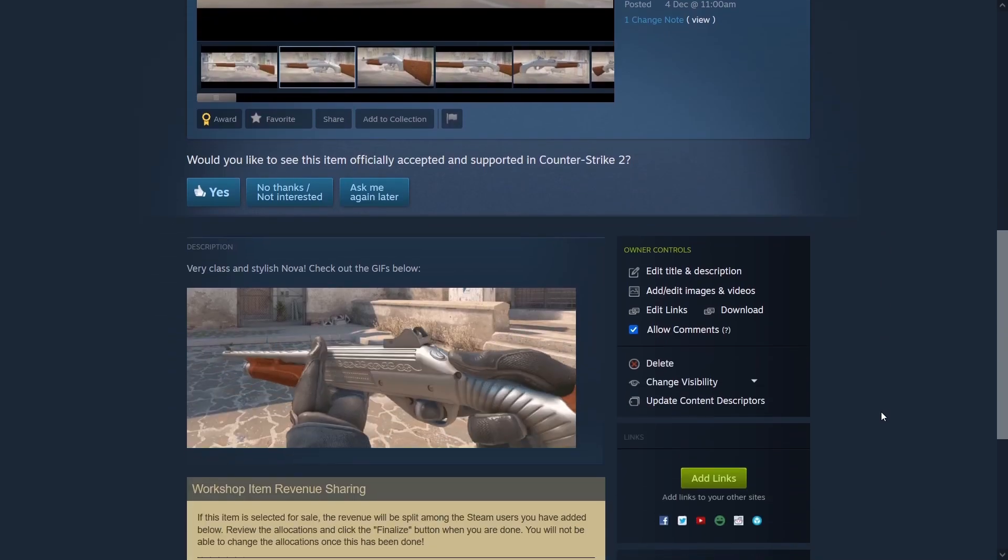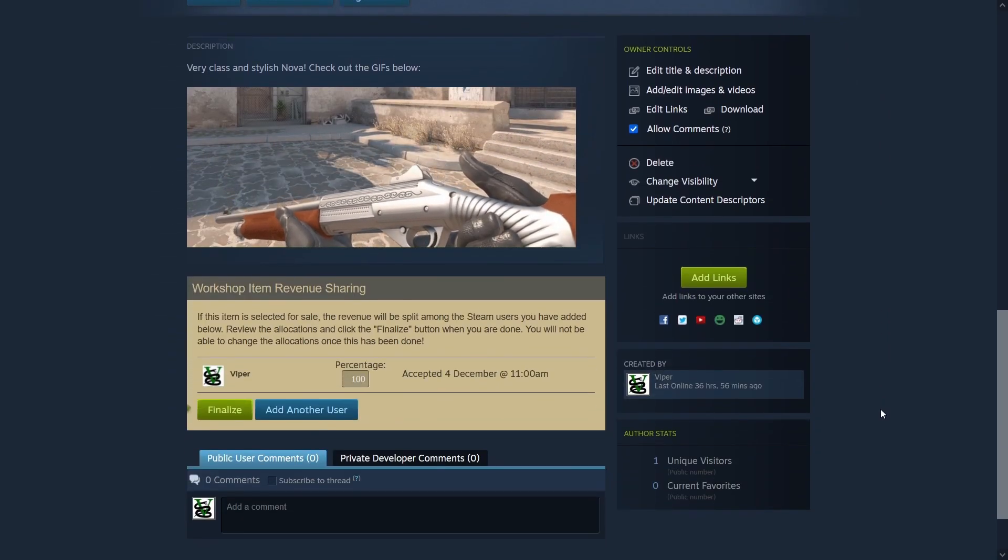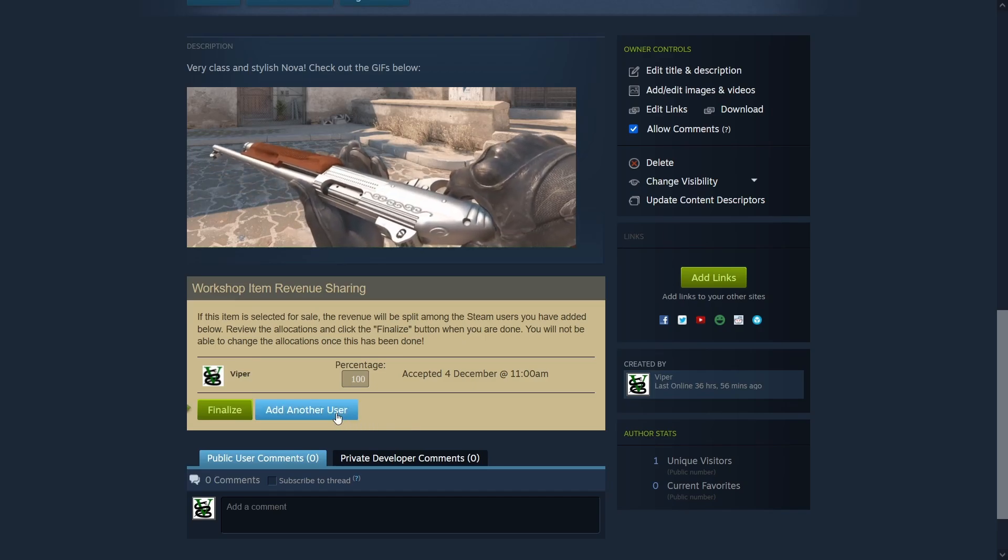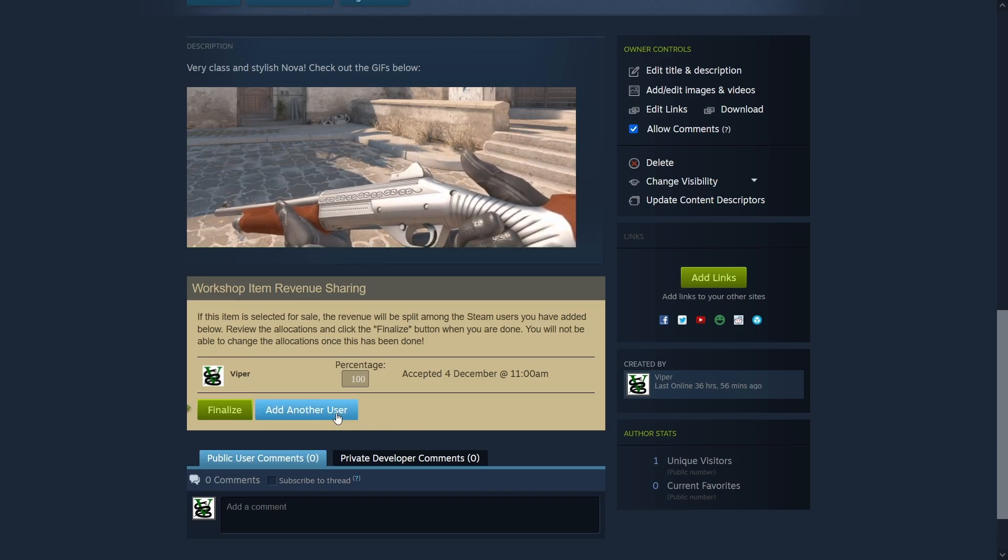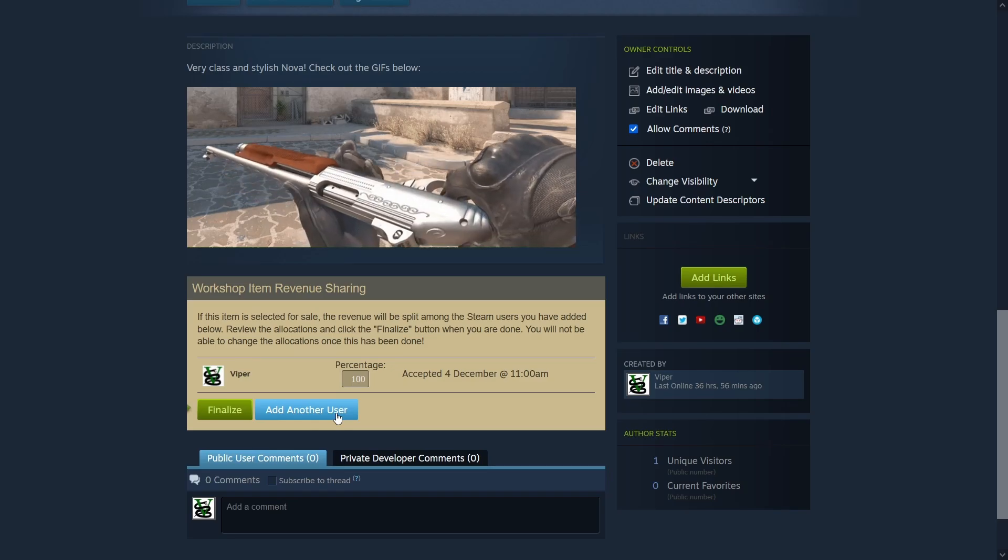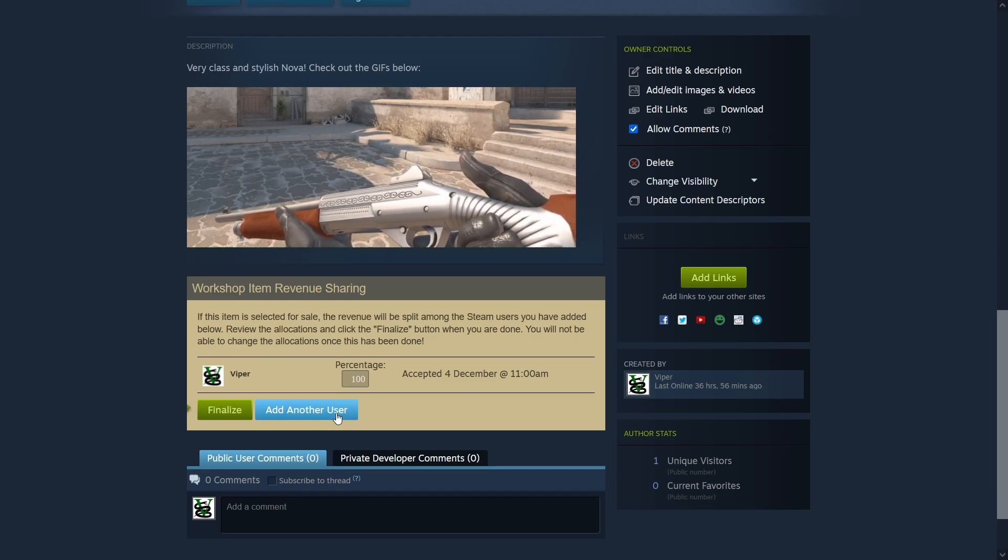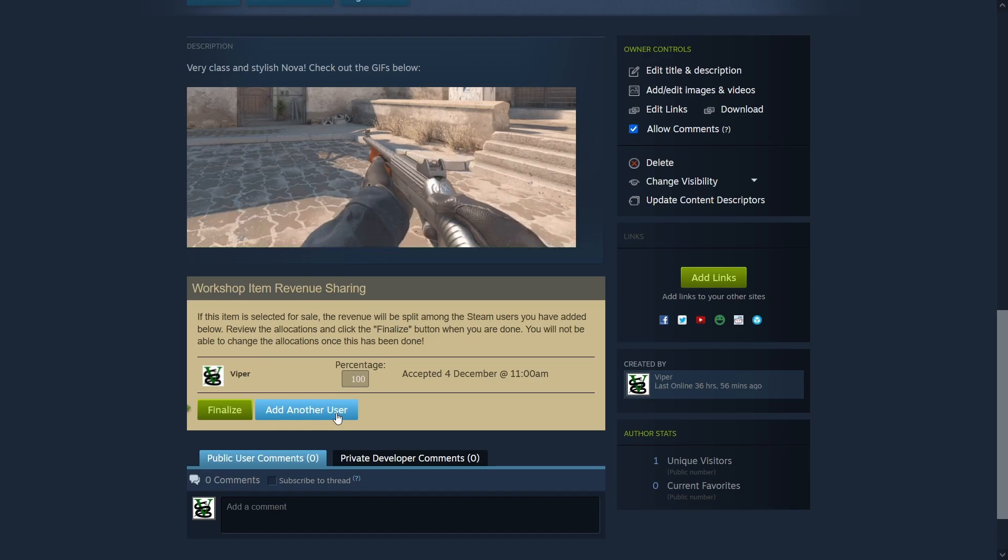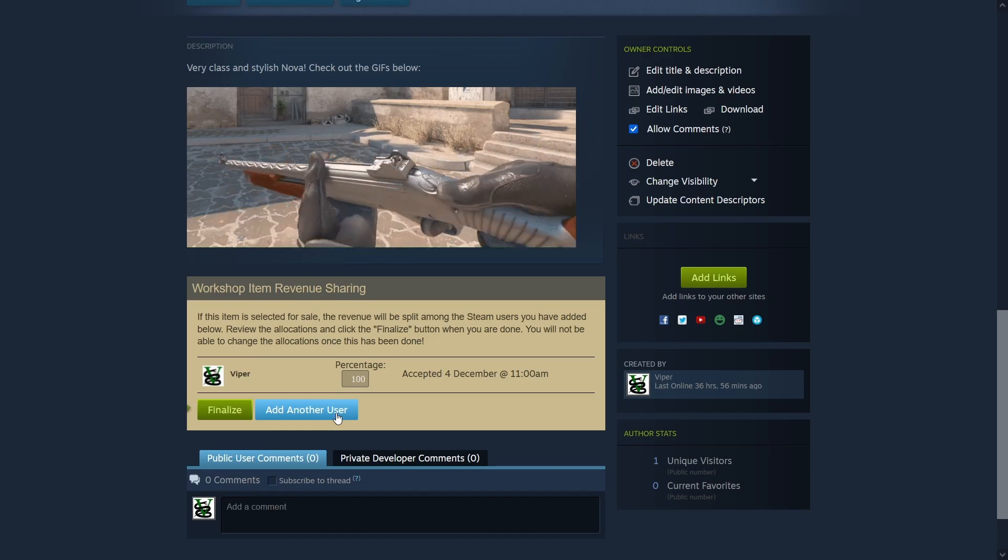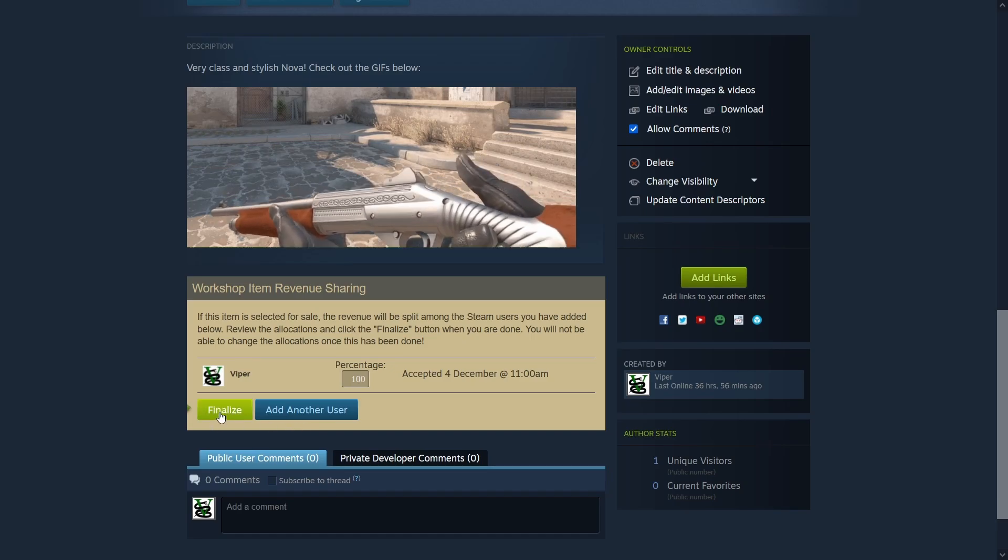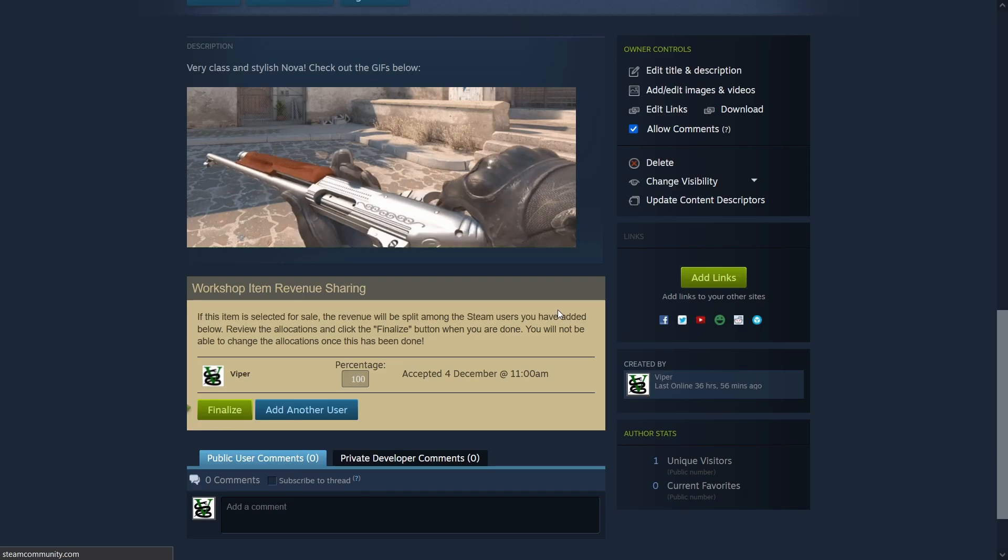And final thing to do is to go all the way down to the revenue section. If the skin is a result of a collaboration between you and your dear friends, then add those nice people to the list and set the agreed upon revenue percentages. When the skin gets officially accepted to the game, the revenue will be distributed among the collaborators according to the percentages you add here. If you're the only one who worked on the skin, you can simply go on and hit the finalize button.